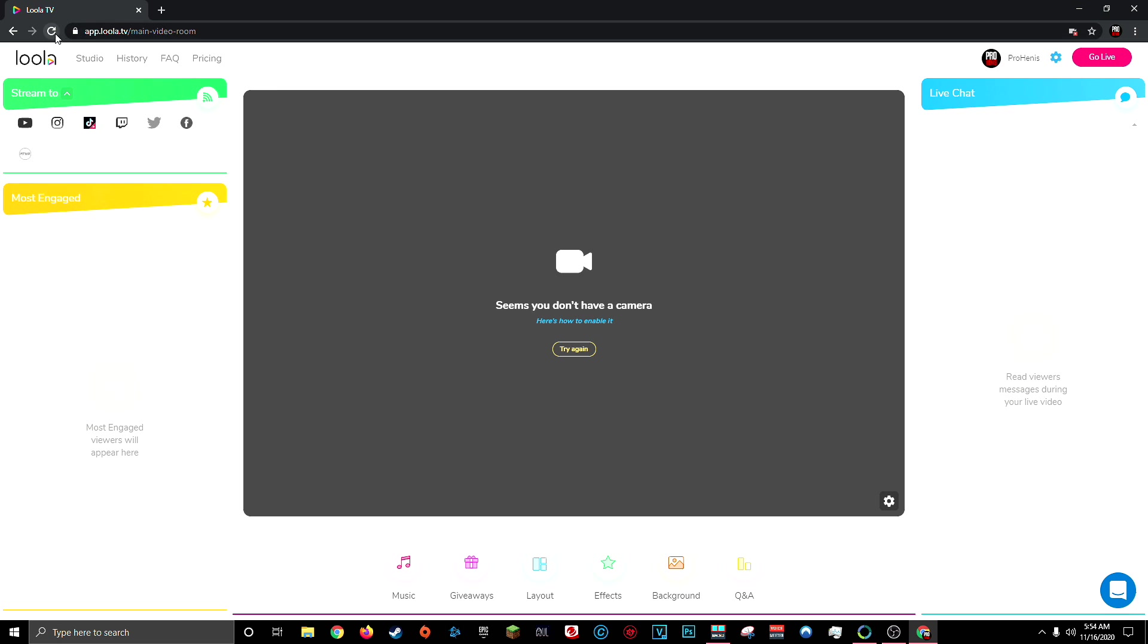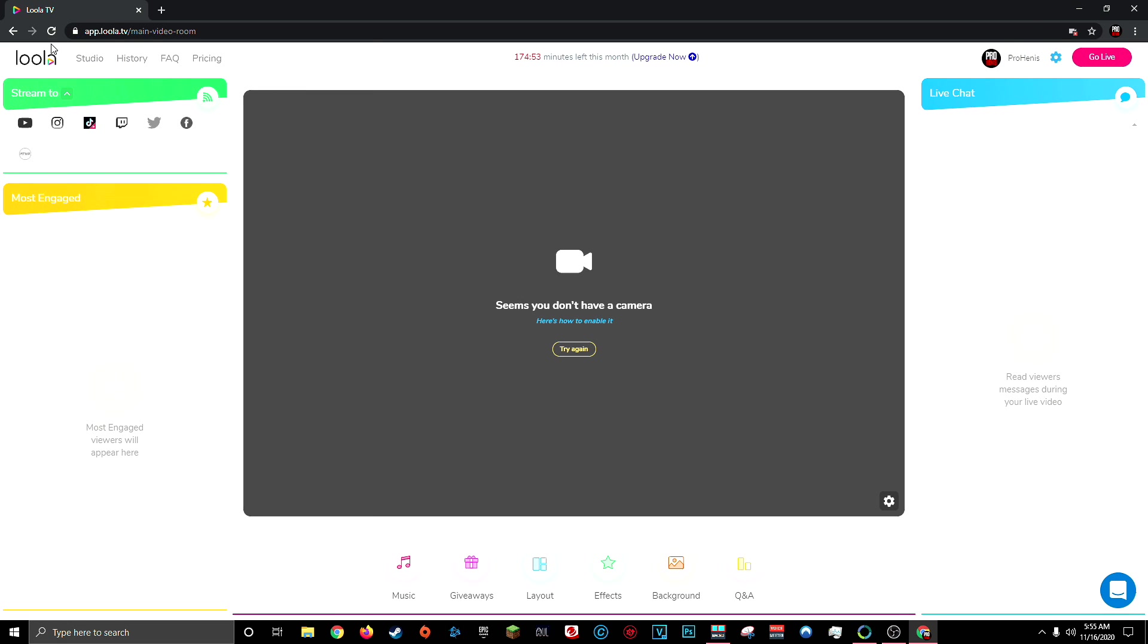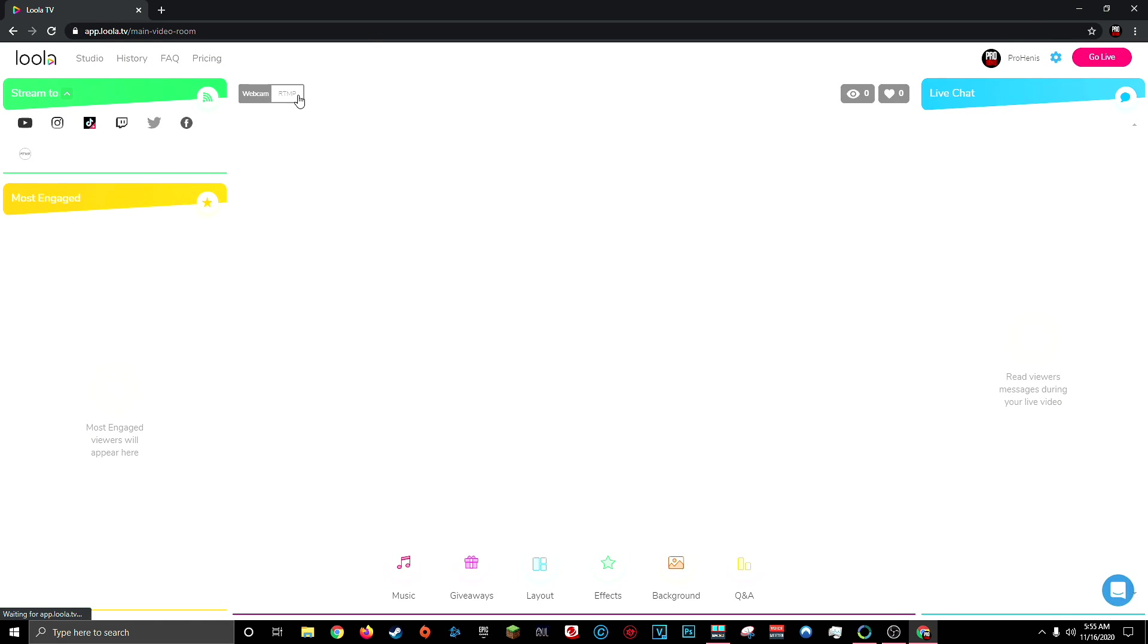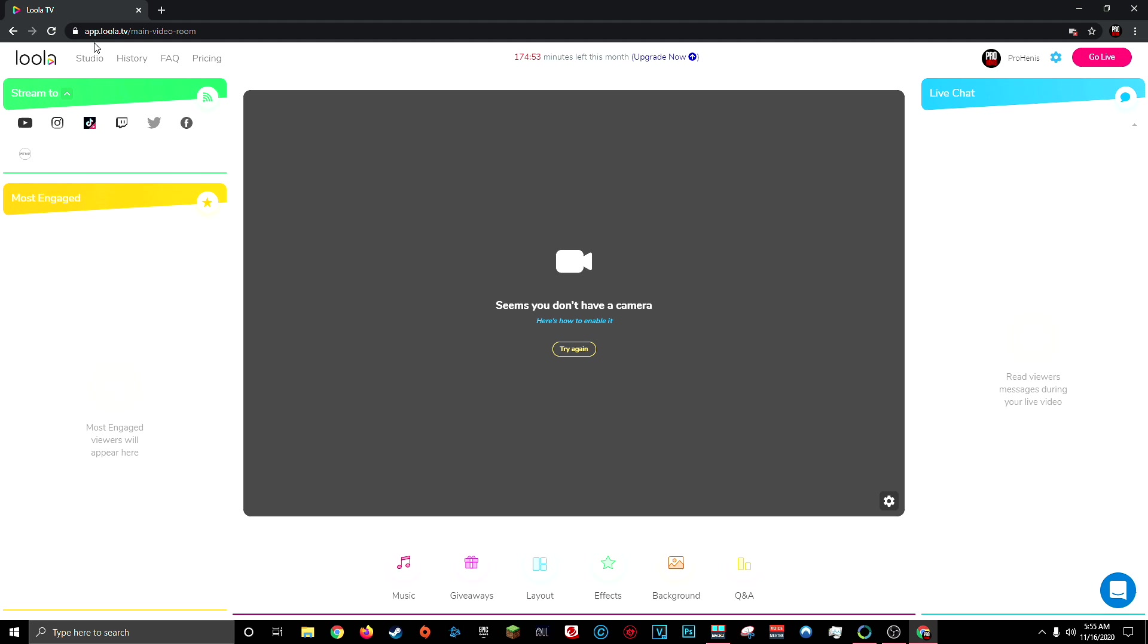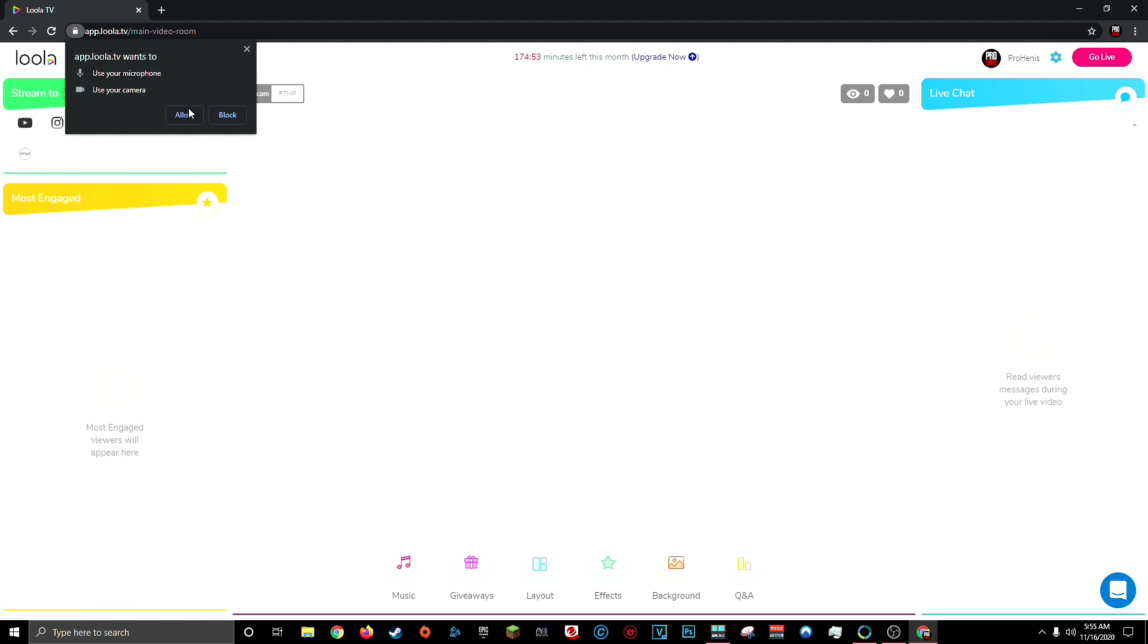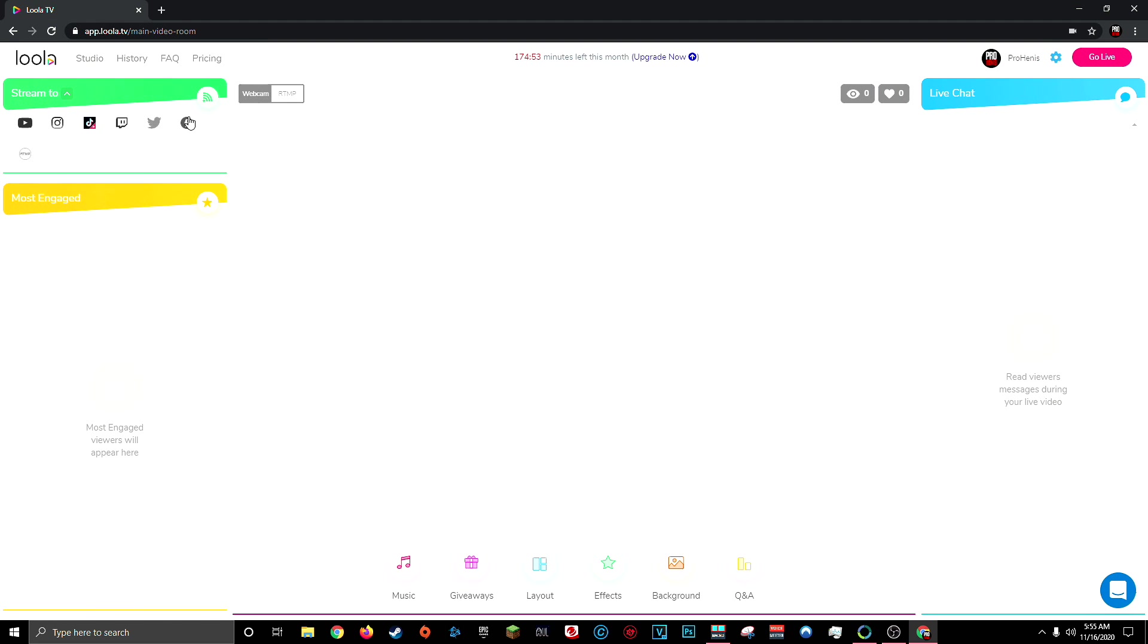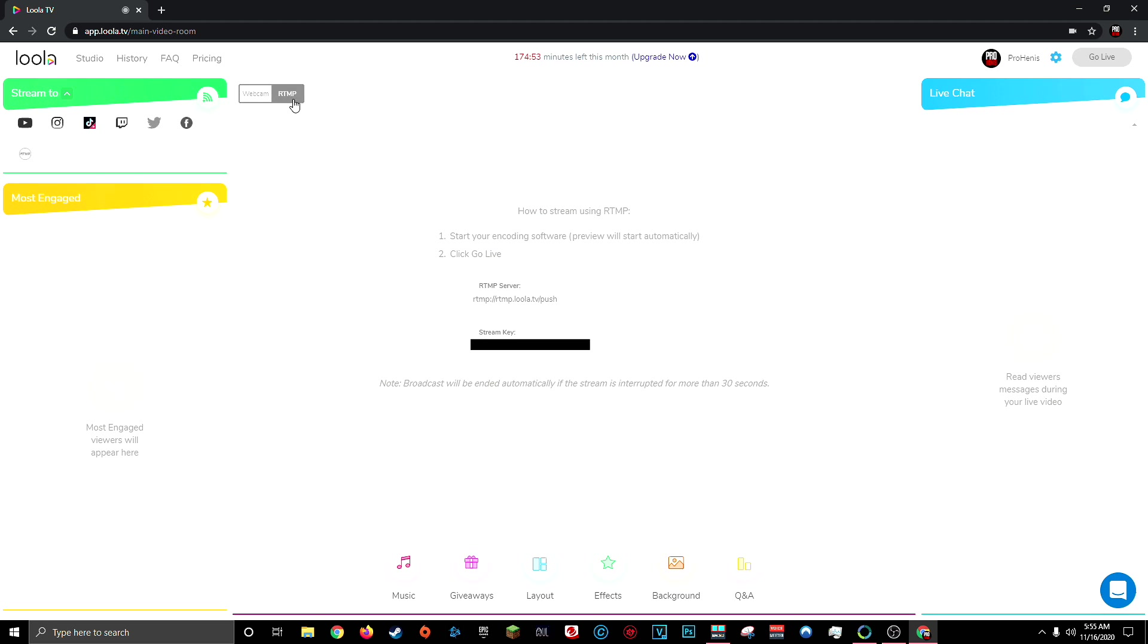And that's the tab we want to access in order to live stream using OBS. So you can access that tab by refreshing your page and quickly selecting the RTMP tab before it actually disappears. Or if that's not working for you, go ahead and click the lock icon up on your URL and where it says camera and microphone, switch both of these to ask and then refresh the page. You should then see this option again, click allow and the RTMP tab won't disappear. You can click it and then continue on with the video.